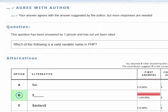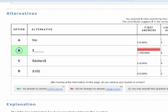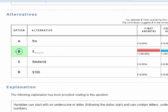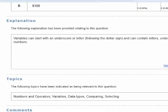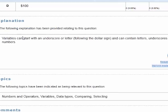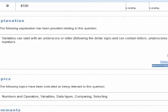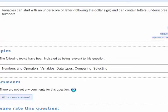I've got that correct — my first correct answer. After looking at the information on this page, I believe my answer is correct. The author's explanation states: variables can start with an underscore or letter following the dollar sign and can contain letters, underscores, and numbers. I think that's a pretty good explanation.